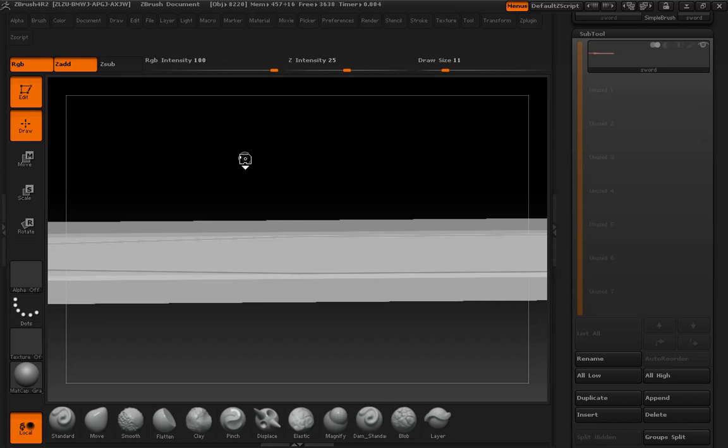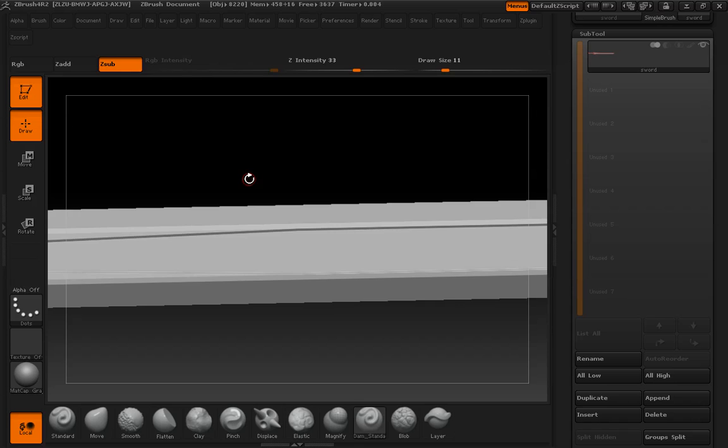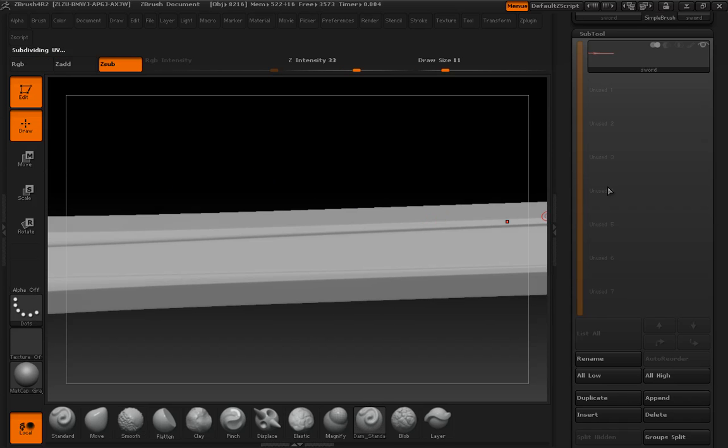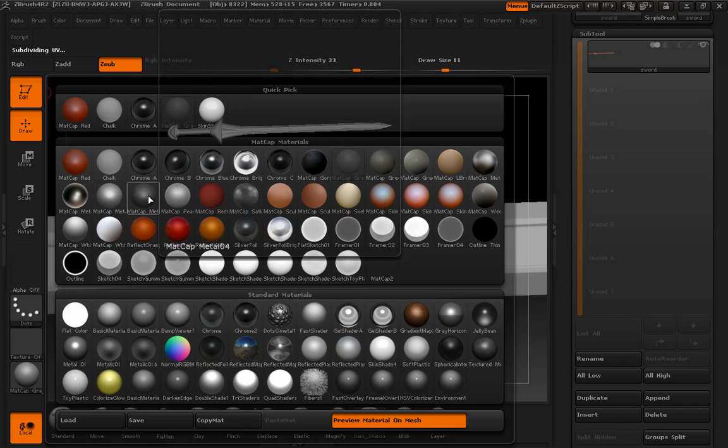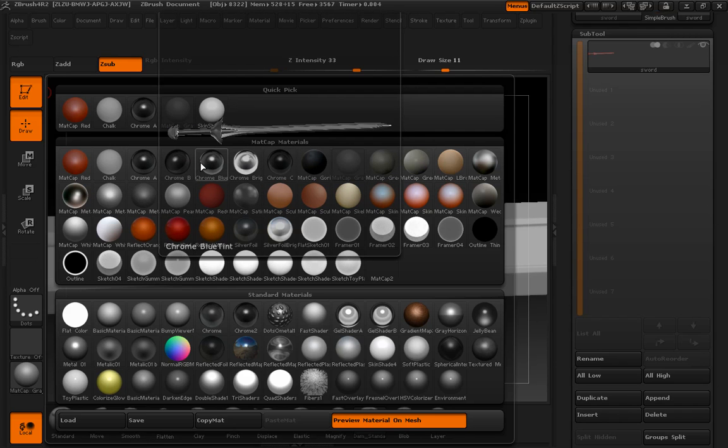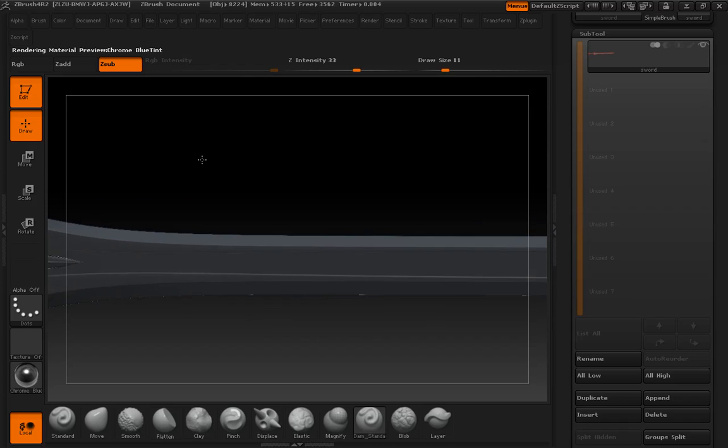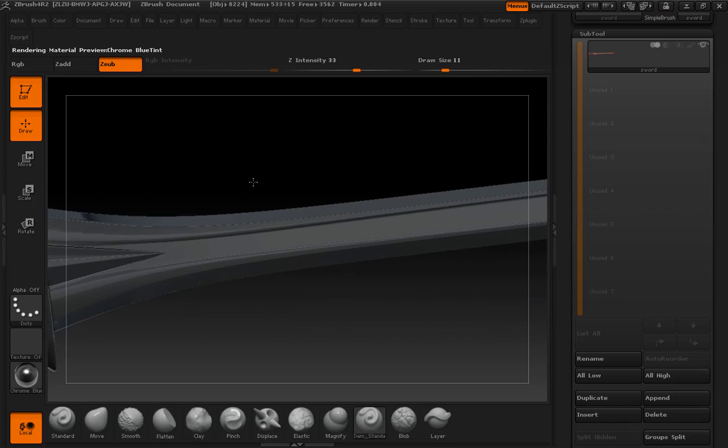But it did give us a nice roll in and roll out. Undo all those, subdivide a couple times again, and then we'll take a look at this with a slightly different material.